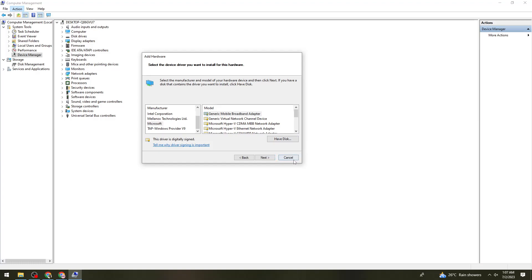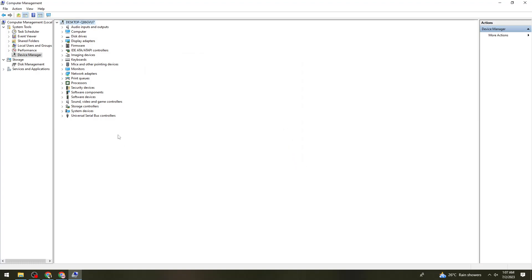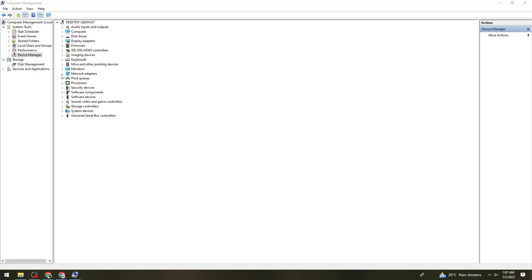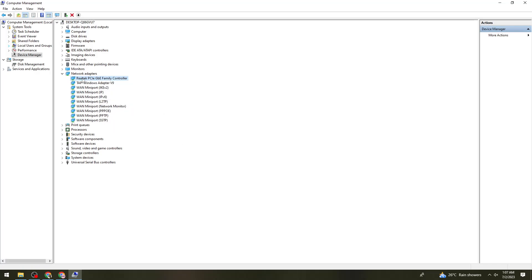After you've done that, go back here to the Computer Management. Then find the Network Adapters right here, and update the driver that you are using.